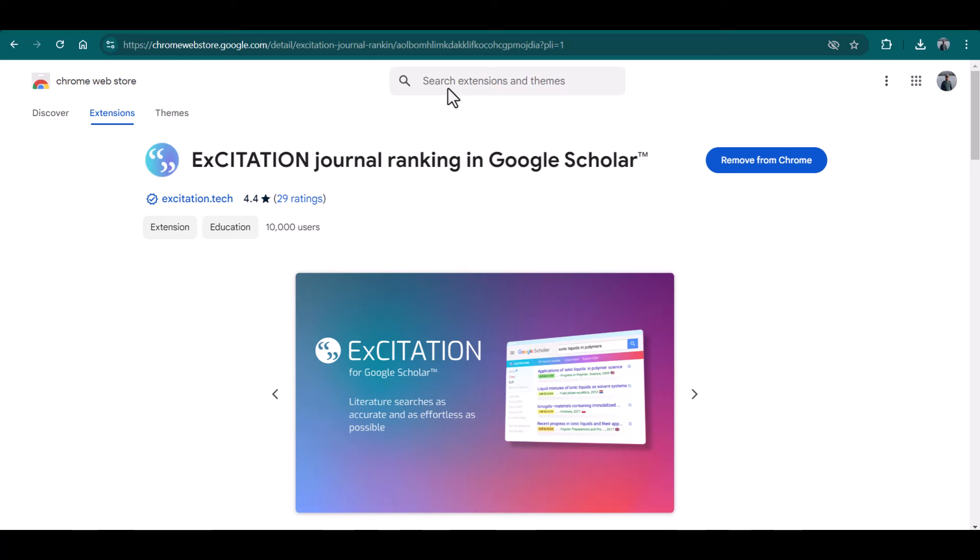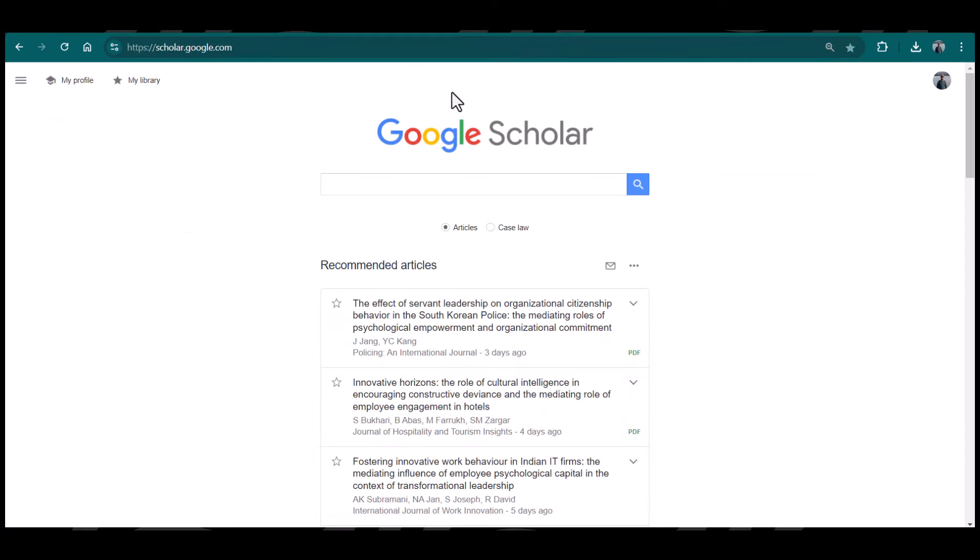Hello everyone, welcome to Research and Analysis. In this video, I'm going to introduce you to an amazing Chrome extension, ExCitation for Google Scholar. This is an amazing tool which can help you quickly find articles from quality journals. Once this extension is installed in your Google Chrome, it will be automatically connected with your Google Scholar.